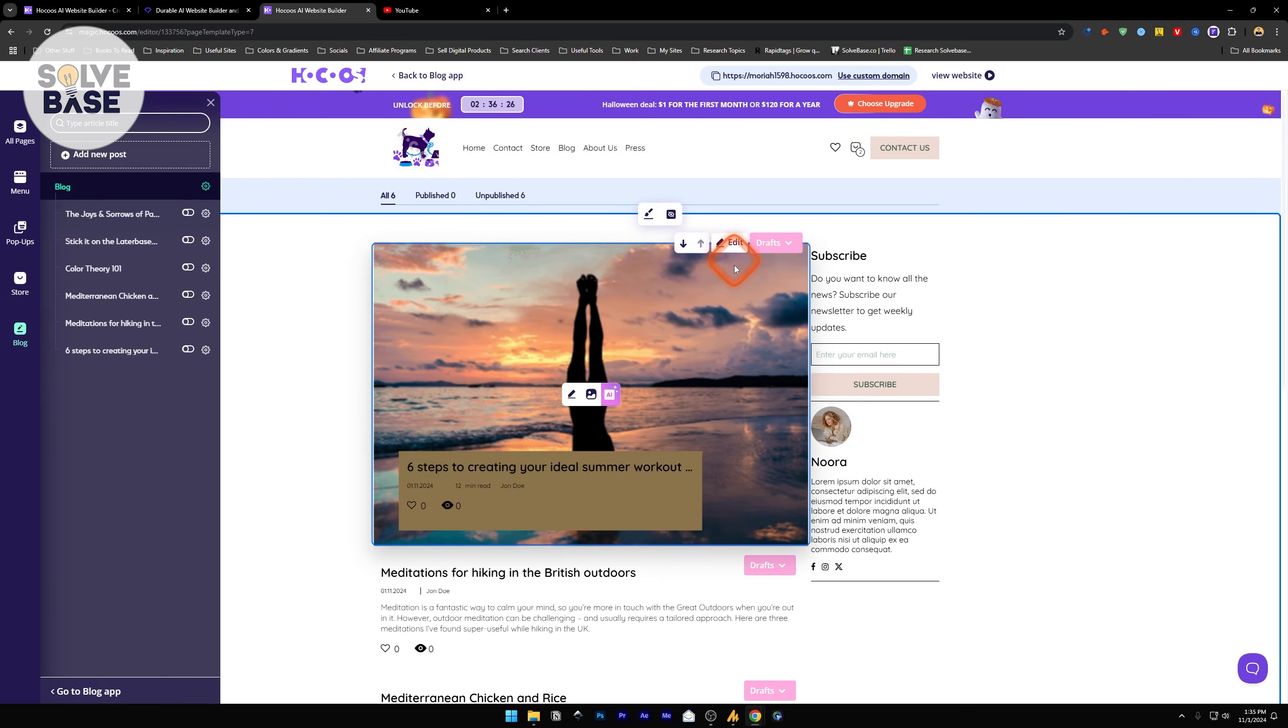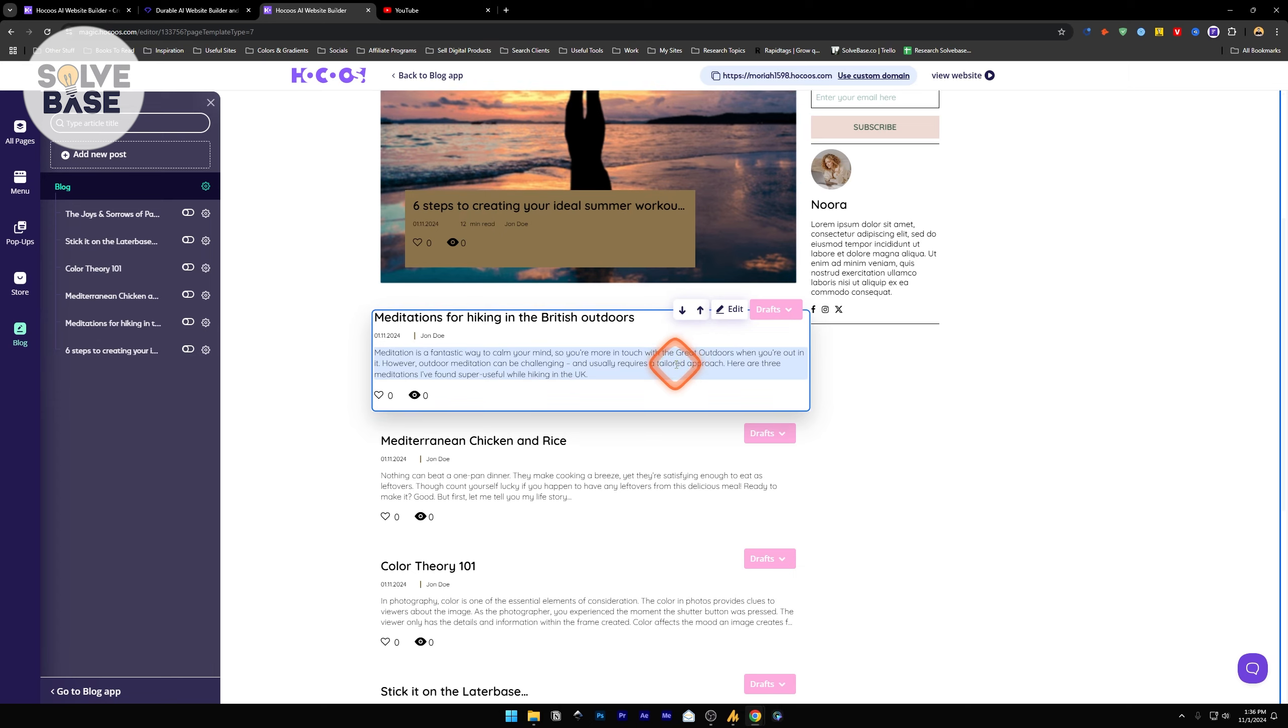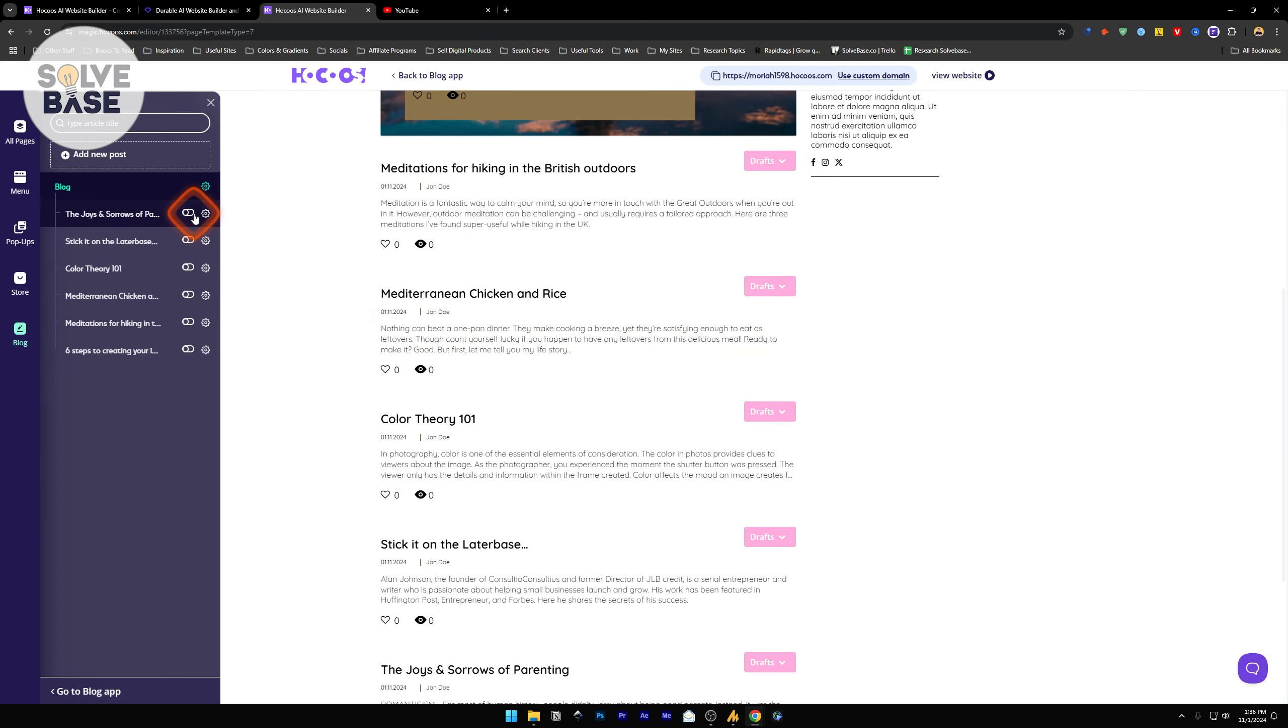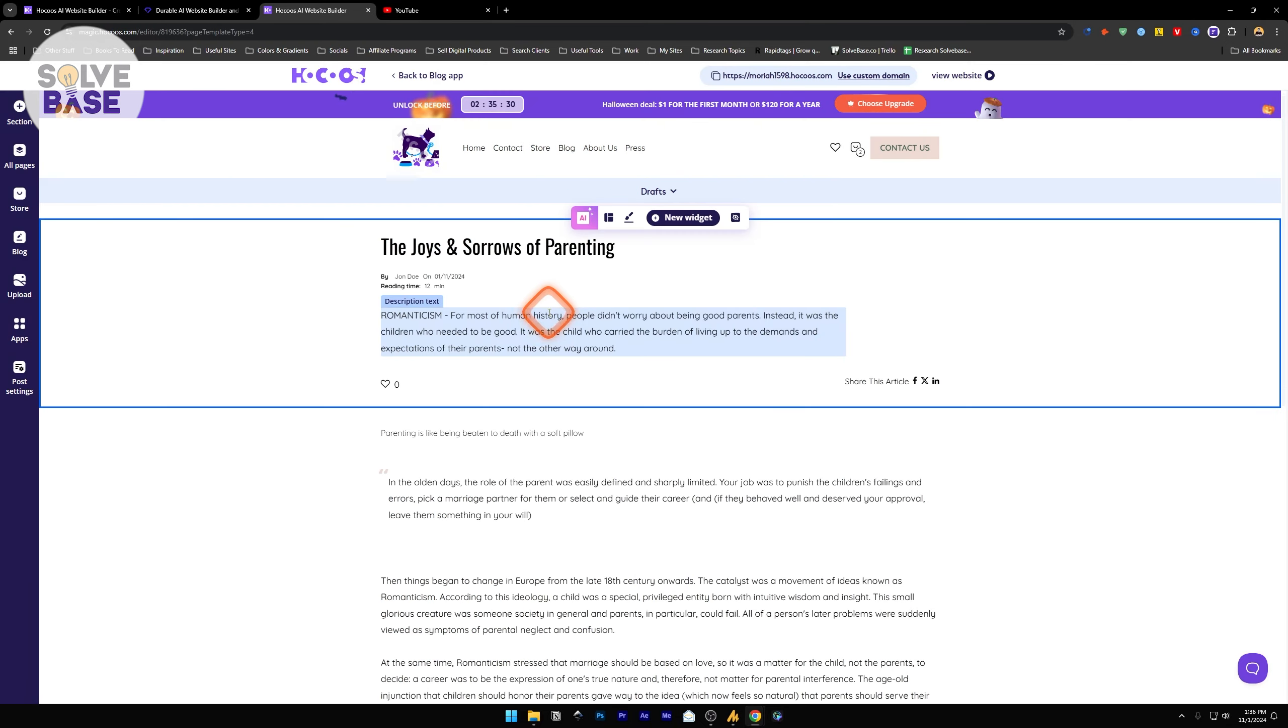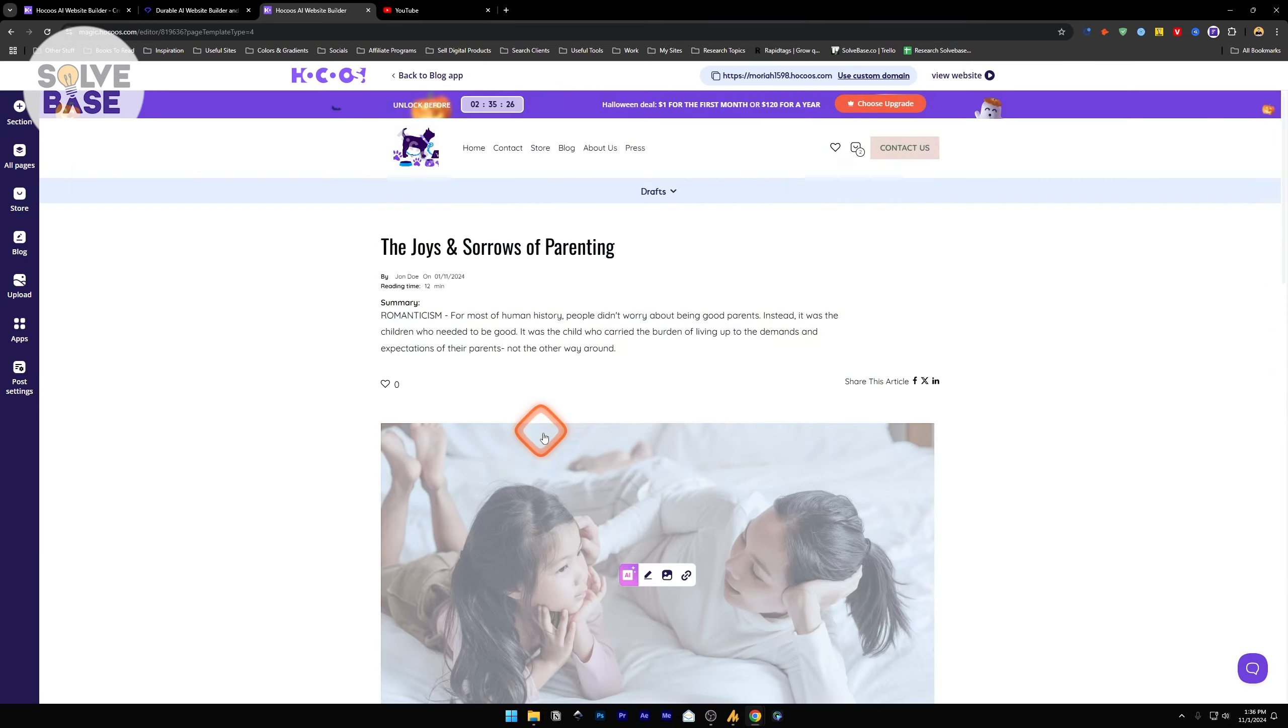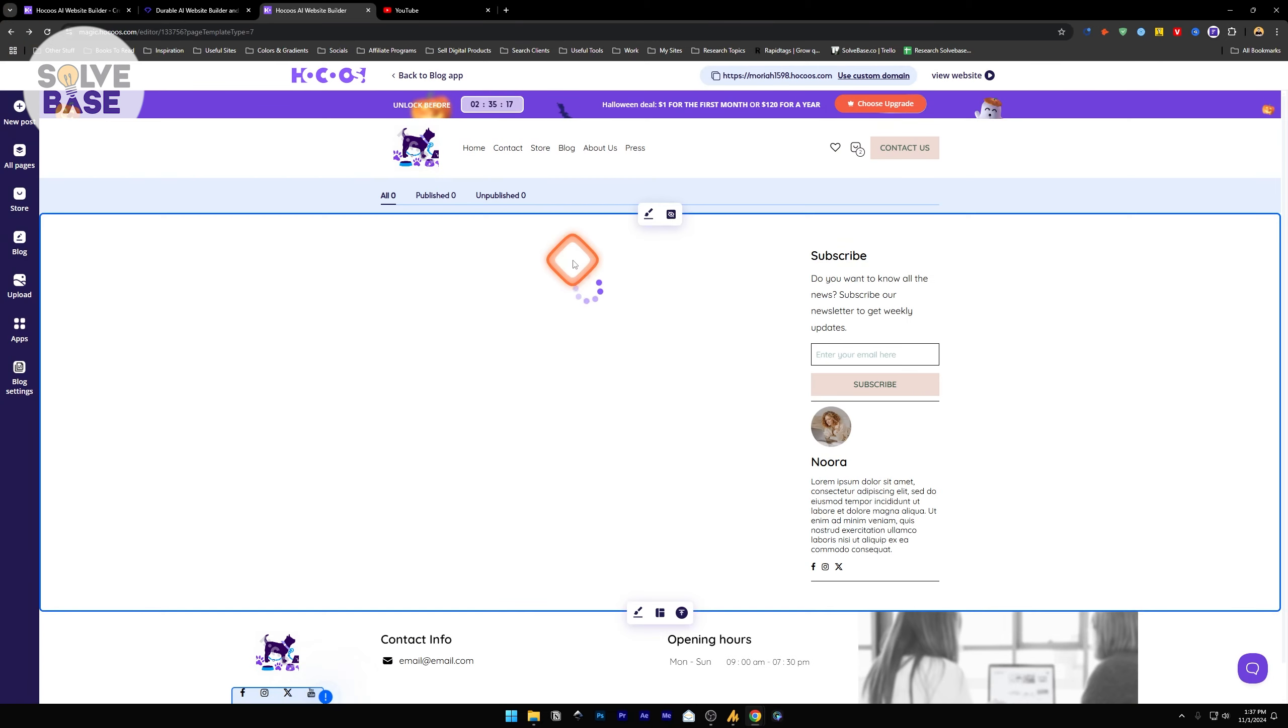Now you can change the design of this blog page. These are all the demo blogs that HOKOS has created for us. You can publish them, go inside them, and edit these blog posts. It's a very intuitive editor so you can just make changes to it just by clicking and editing it. Once you're done, go back.